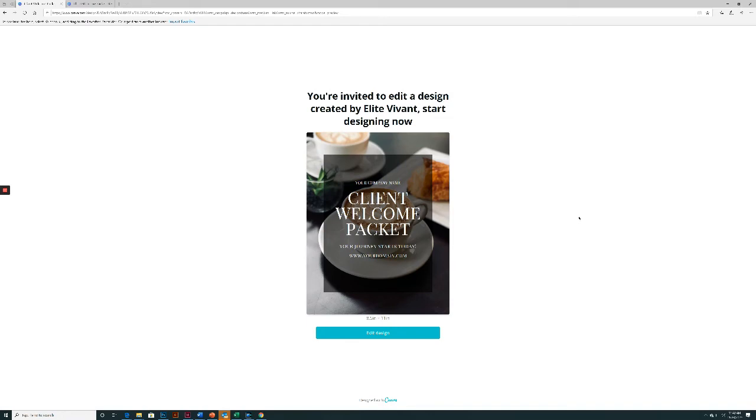Elite Vivant's Client Welcome Packet Edit Walkthrough. My name is Latifa and I'm going to guide you through editing this template if you're new to Canva.